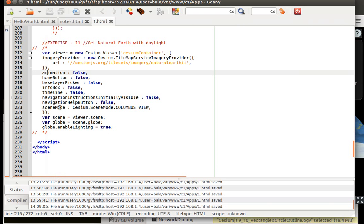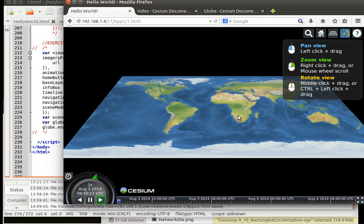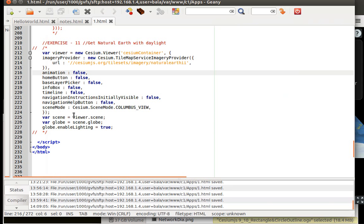Then the scene mode should be columbus view which is this 2.5D, this is how I want the default view to be in. And then I want the global lighting to be enabled by default.